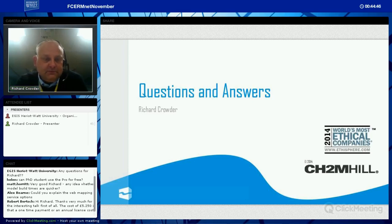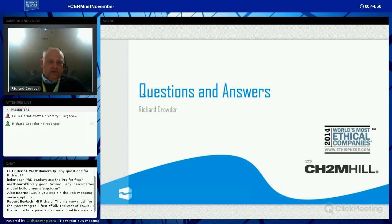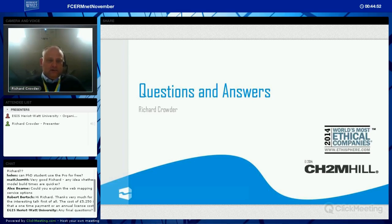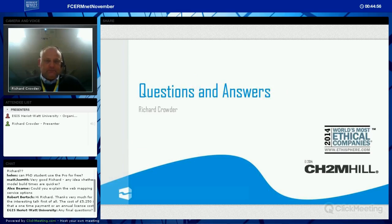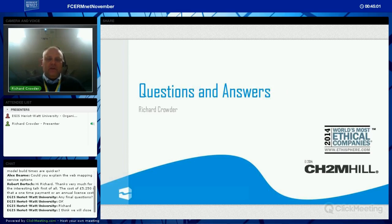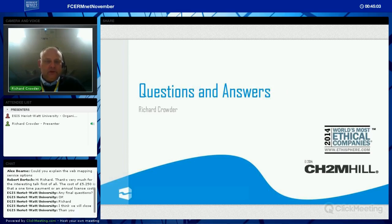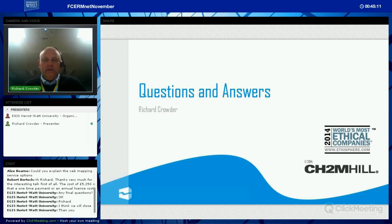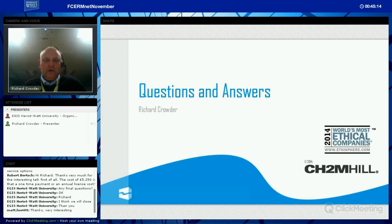Thank you for your time today. If you want a copy of this presentation it will be made available. If you wish to speak to me later, my email address is richard.crowder@ch2m.com.